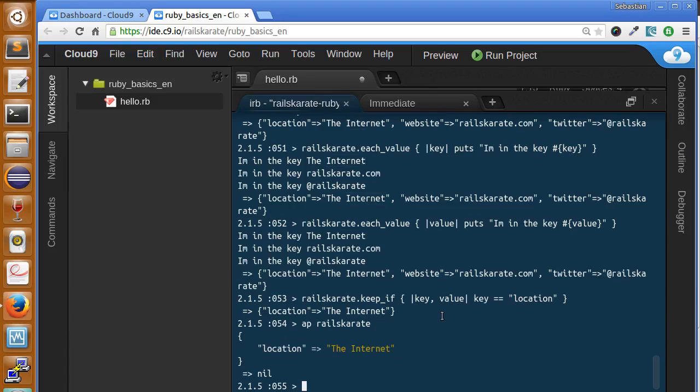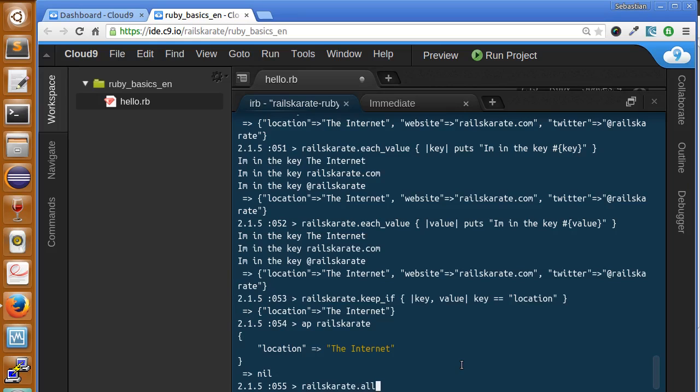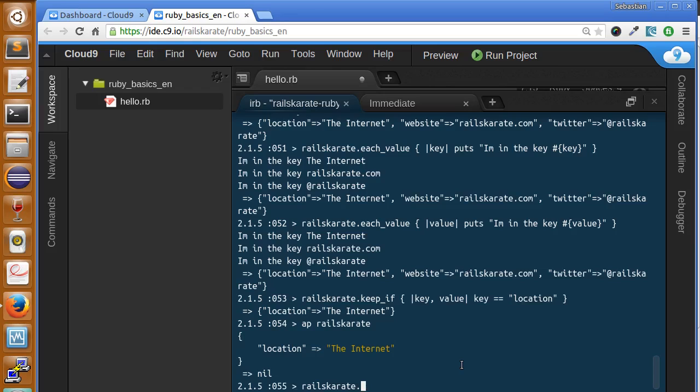Now I have a challenge for you. Do you remember we were doing with arrays some methods like any, like all, like reject, select, and everything? Do you remember? Well, all those methods can be applied also to hashes. So I challenge you to apply those methods to hashes.